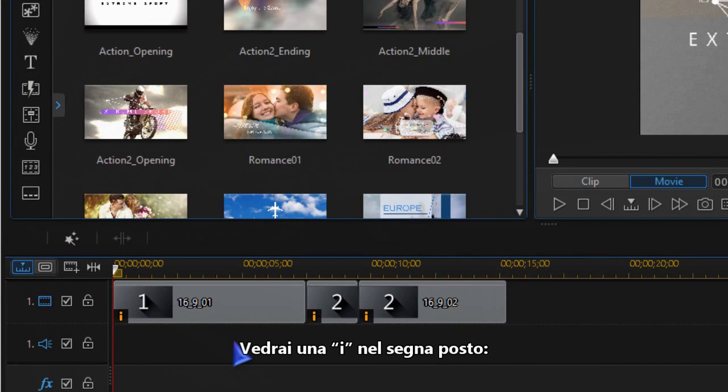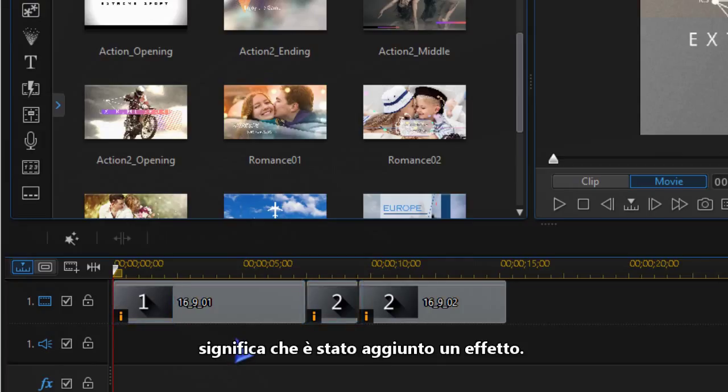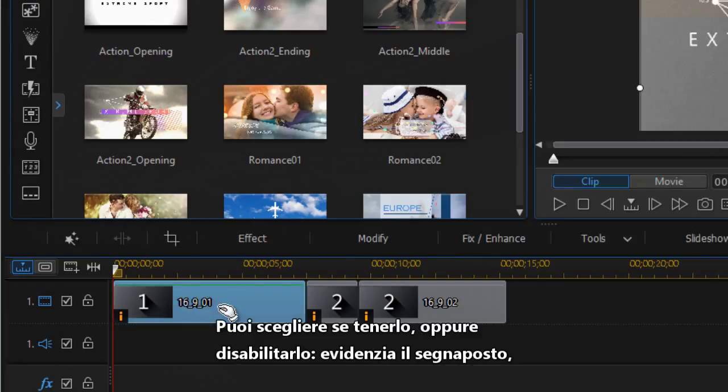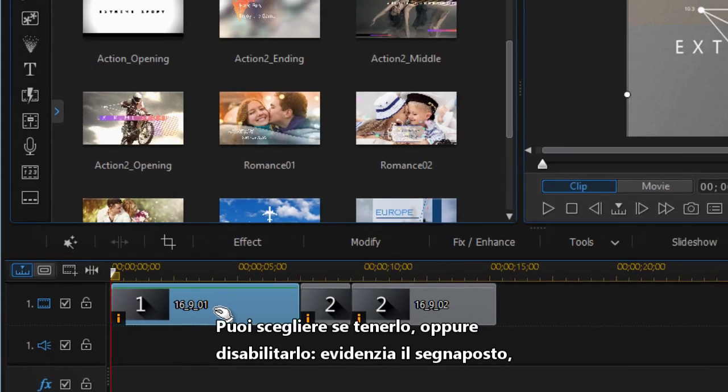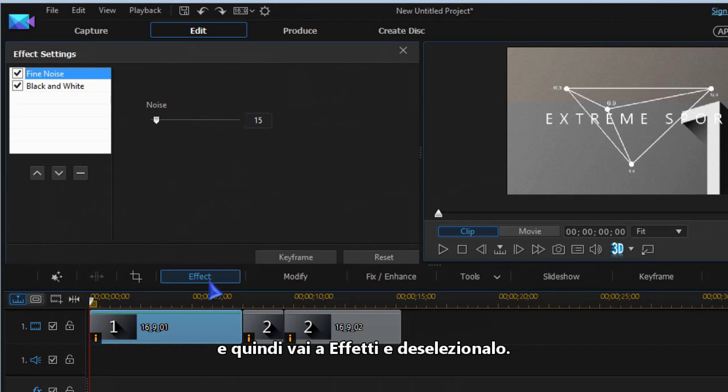In the media placeholders you may see an eye icon, which means an effect has been added. You can choose whether to keep this effect or disable it by highlighting the placeholder, then go to effects and uncheck the effect.